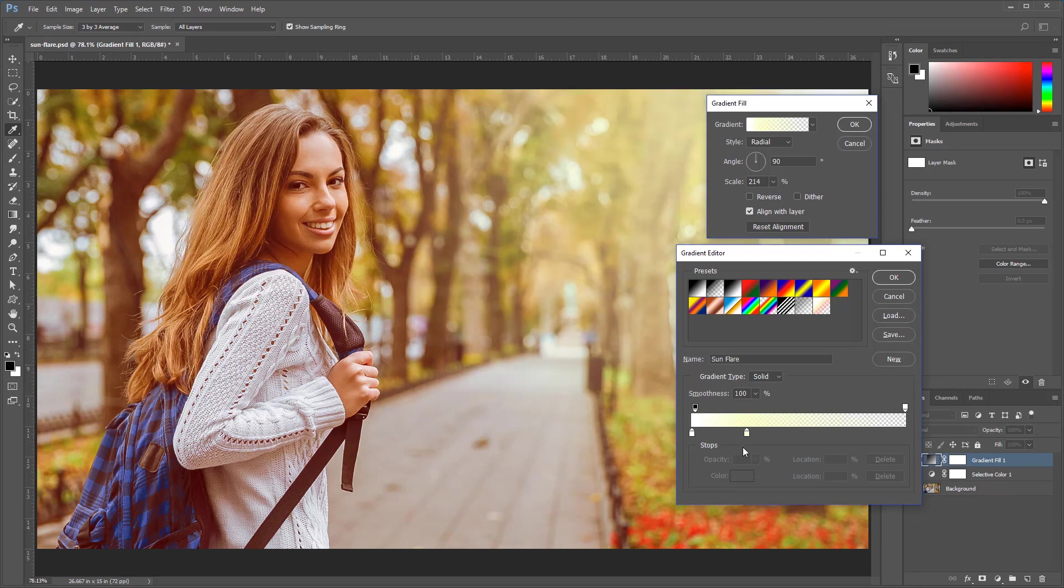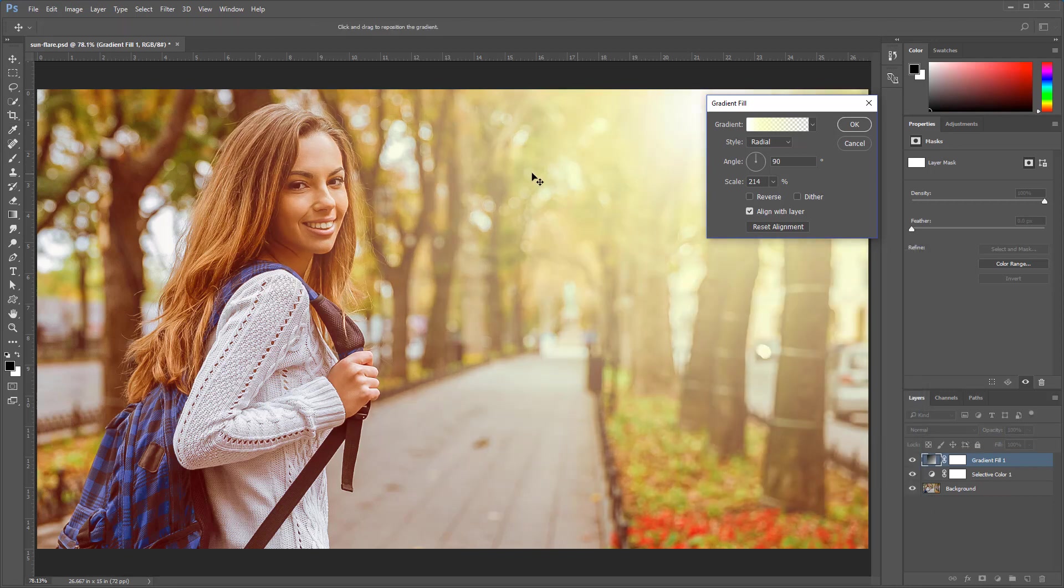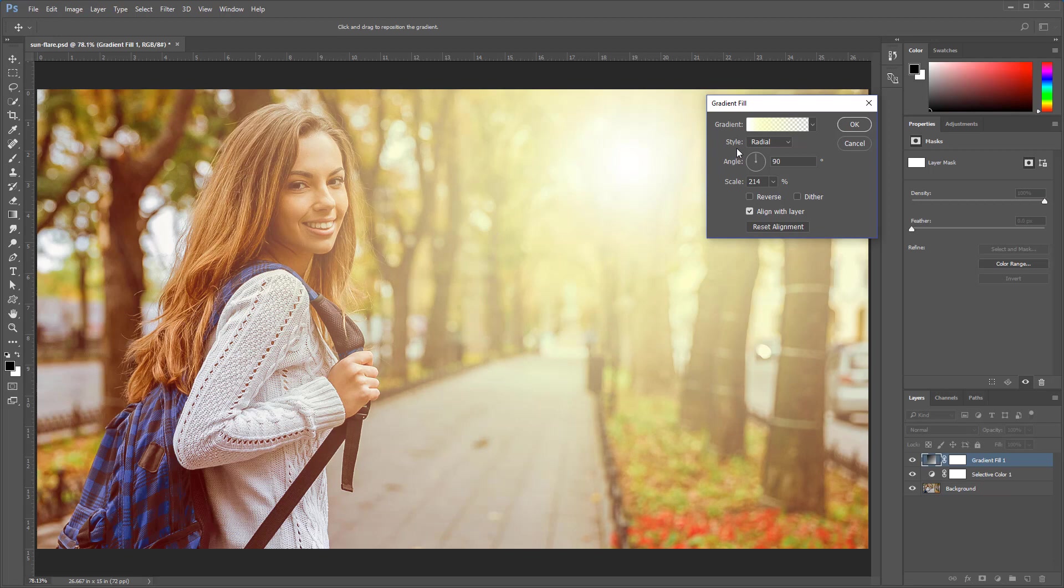I'm going to press Ctrl Z to undo. That's Command Z on the Mac, and I'm going to press OK, and I can continue adjusting this glow any way I want.